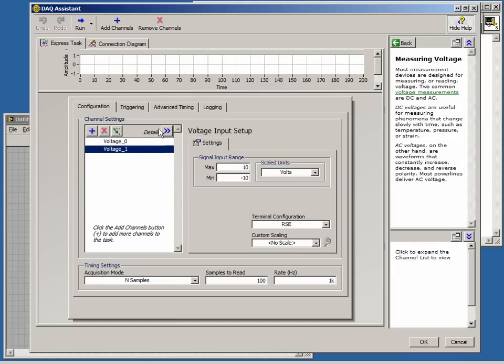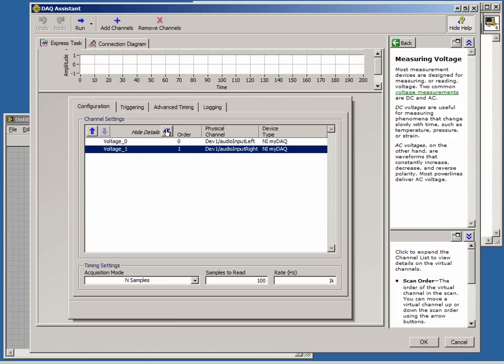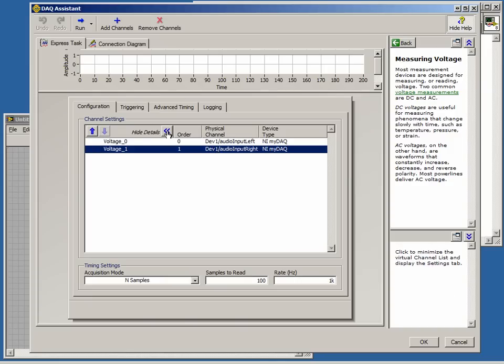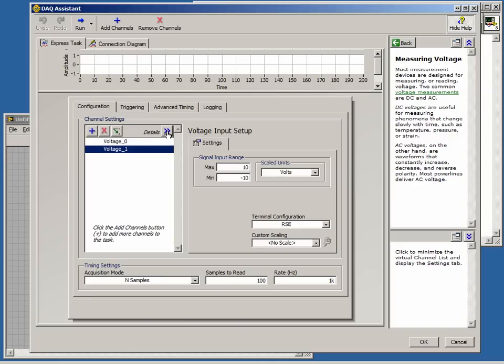If we expand the window, we can view how our channel names are mapped to the device. In addition, we have the ability to set up the settings which include the input range, units, terminal configuration, and scaling.